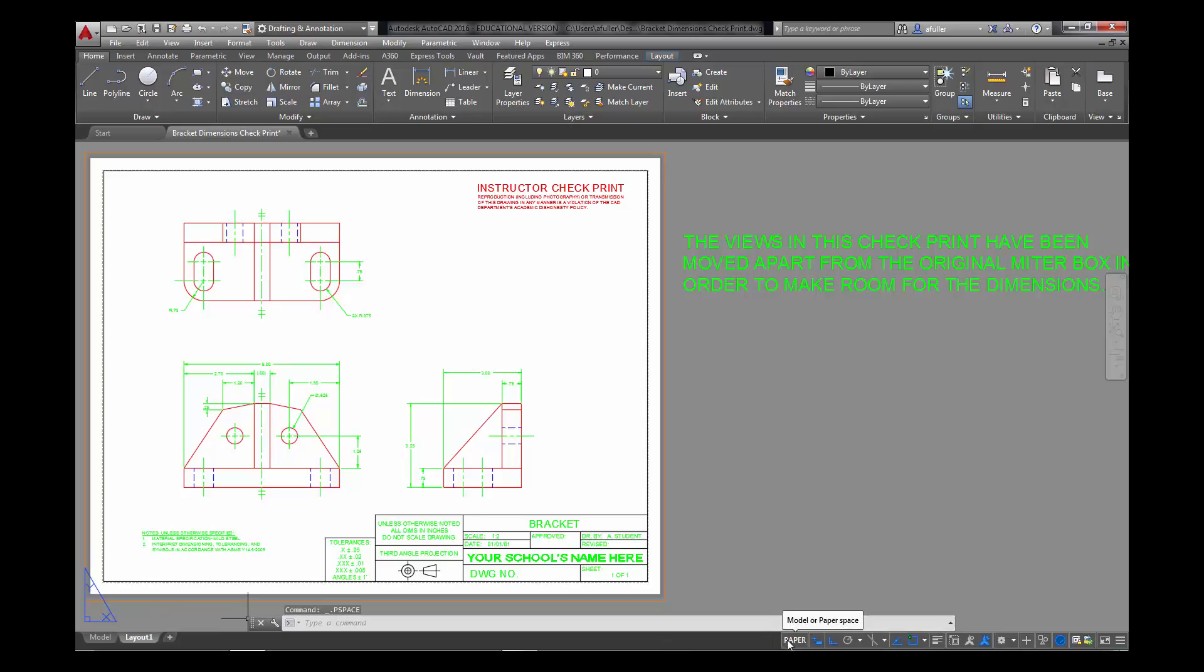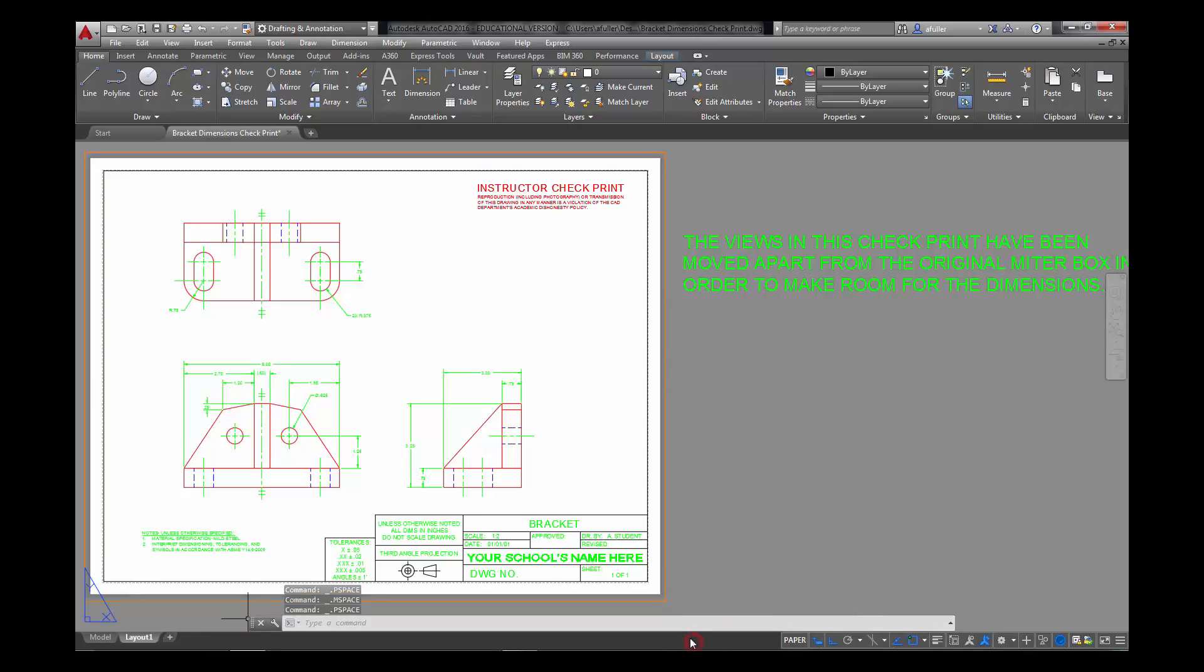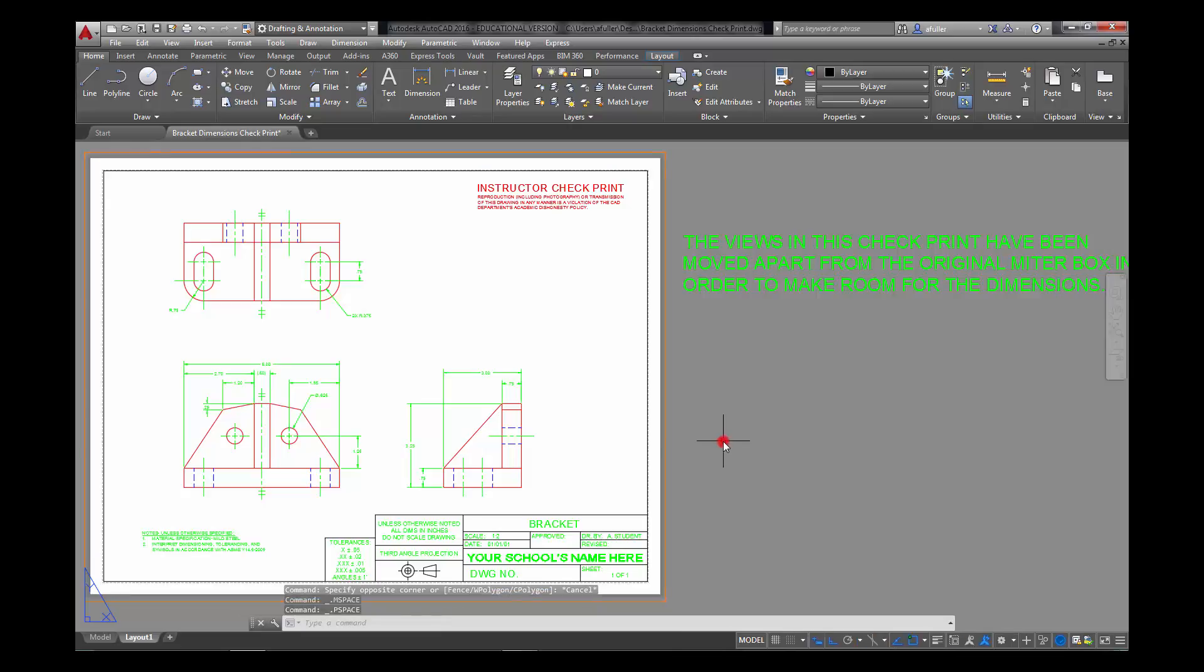Another way that you can toggle back and forth, other than clicking on the word paper or model, is if you double click inside the viewport, you're in model space. If you double click outside the viewport, you're in paper space.